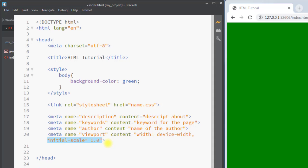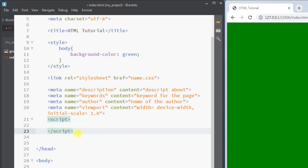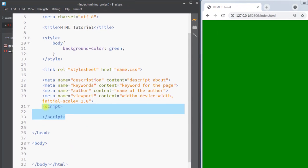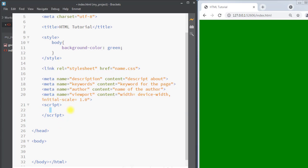Next we have the script tag. We can put the script tag inside the head element or inside the body element. The script tag is used to define client-side JavaScript. We can write JavaScript code inside the script tag and dynamically manipulate the content of the webpage.